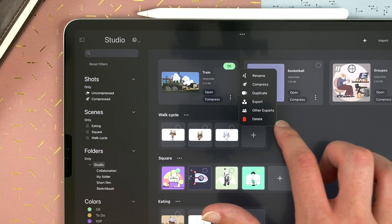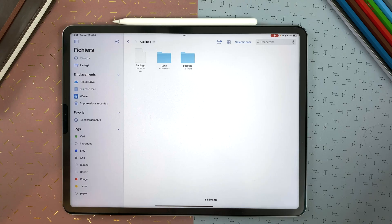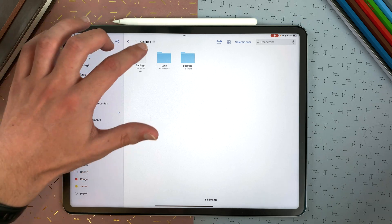And then import again and redo your timing if necessary. And then you can decide to export to the app folder, which means exporting to on my iPad, Kalipeg, so you can access it more easily without having to go into your studio.